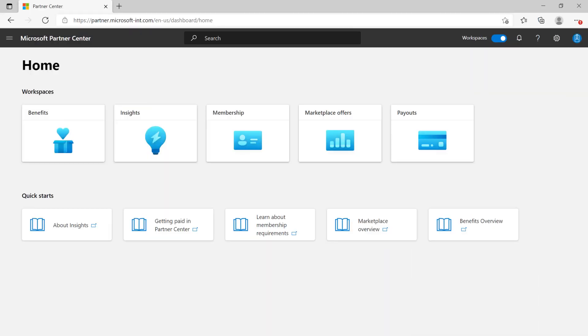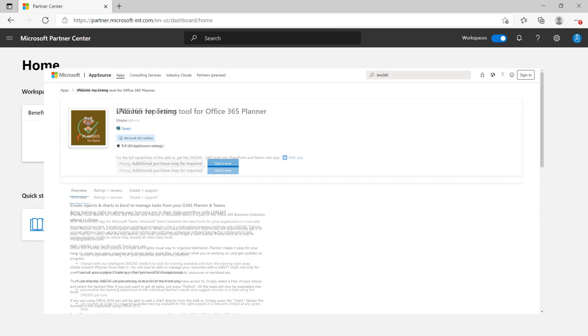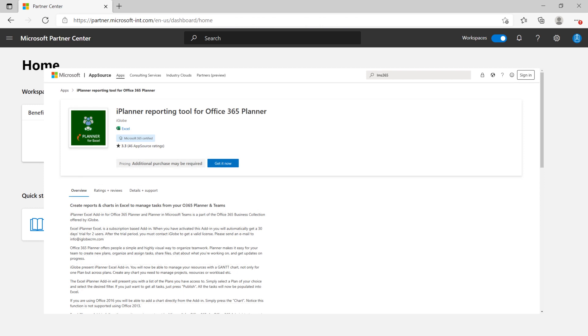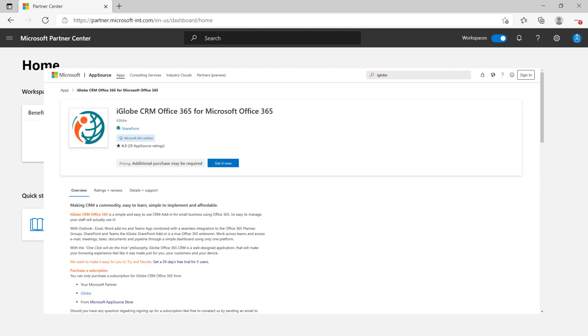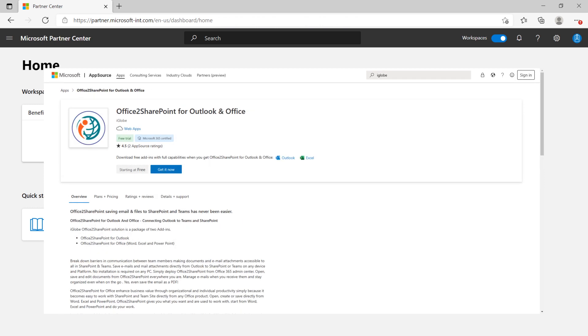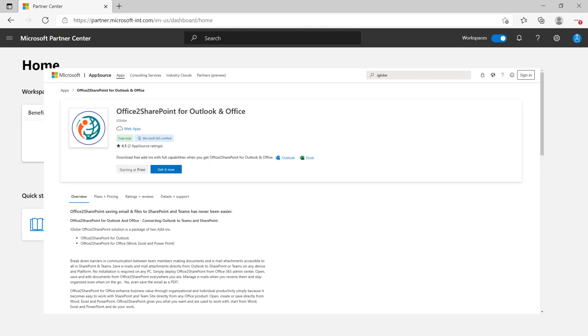If you have an app published through Partner Center, whether it's a Teams app, Office add-in, SharePoint app, or SaaS app, did you know that you have the opportunity to get your app certified?